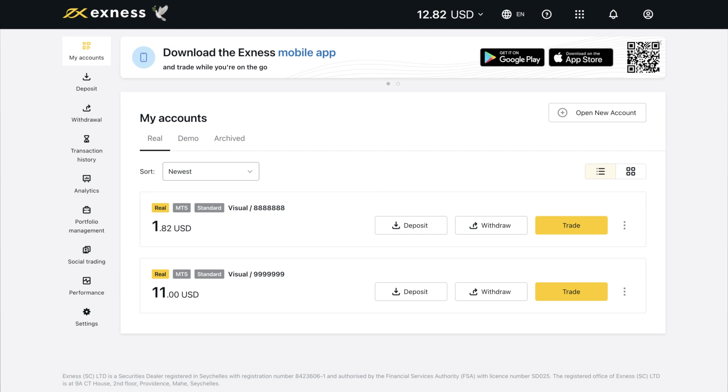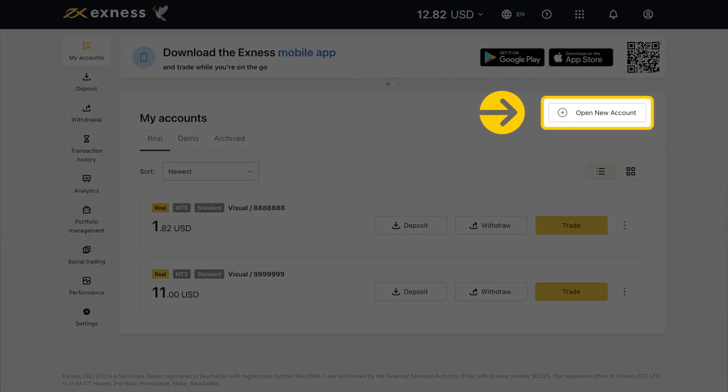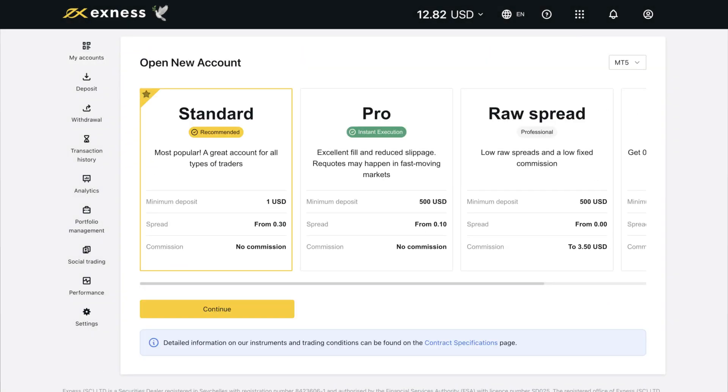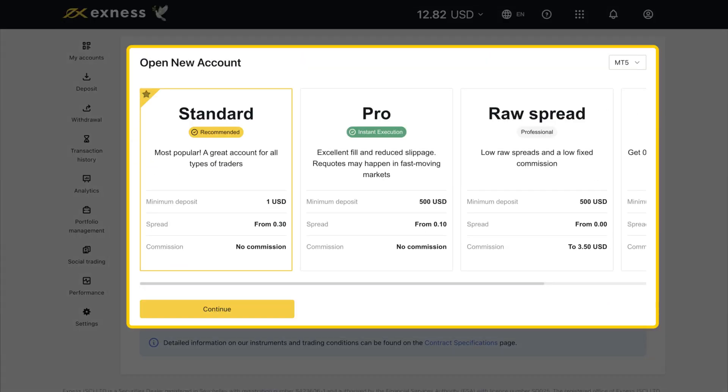To create a new trading account, click Open New Account from the My Accounts area. Follow the on-screen instructions to create the trading account. It will be added to your My Accounts area upon creation.